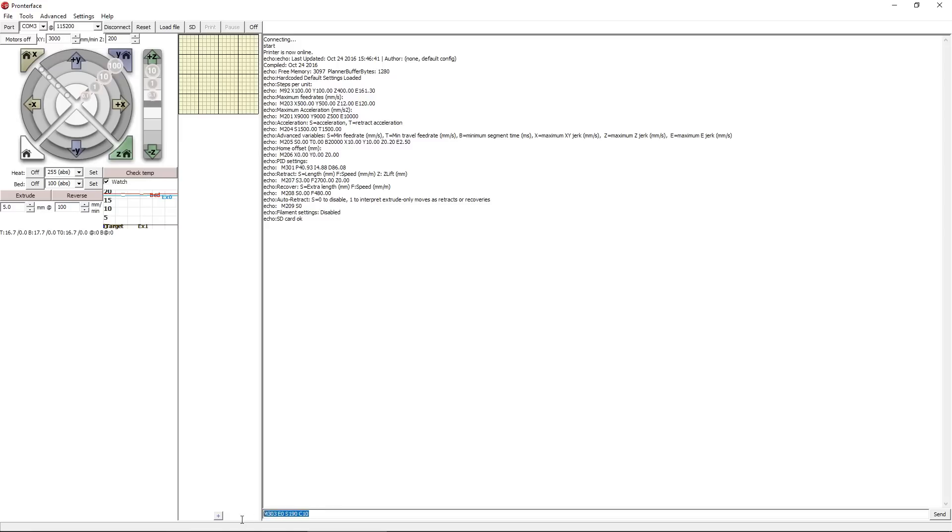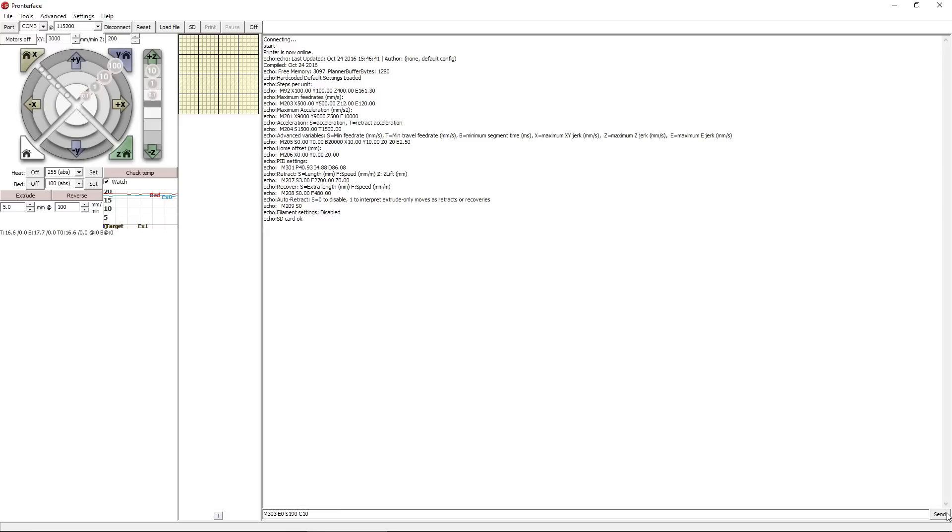So now that we have that in here, we have M303 space E0 space S190 space C10. Now we're going to send these to the printer, and you can see we get a confirmation that the auto-tune has started. Now you're basically going to want to step away from the computer and let this procedure complete.